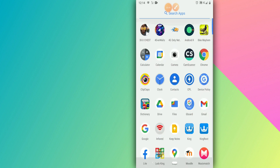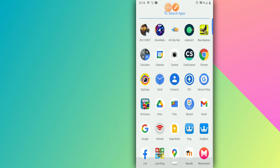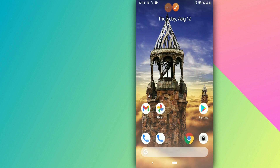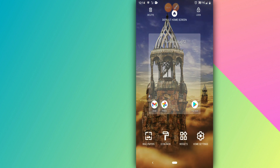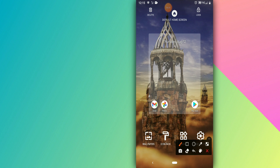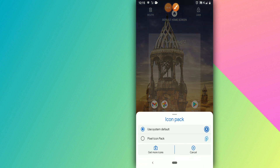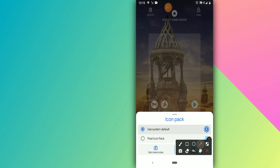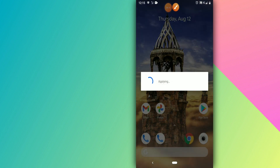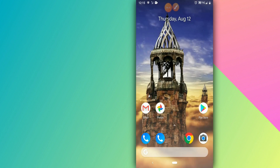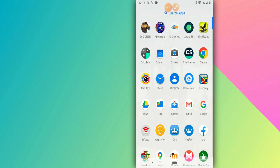Now my Android looks different. It's time to open the CPL application that we already installed. Press and hold it, then click on the icon that appears, then select the second option — 'Fix Icon Pack'. Wait for it to apply. It's applied — as you can see it's changed and looks pretty cool and nice.